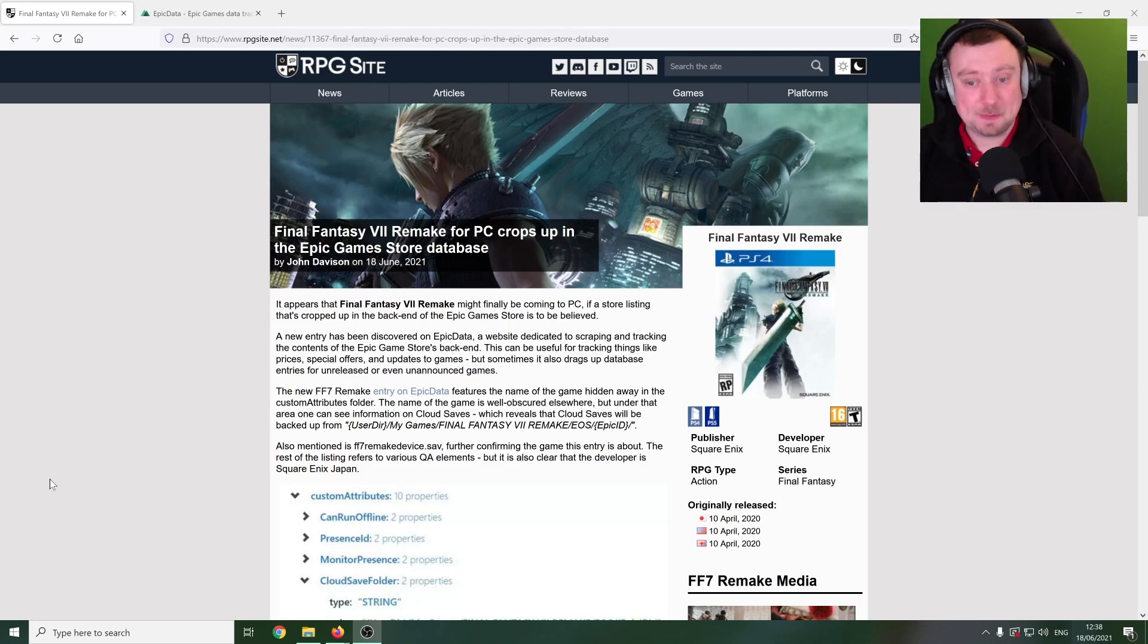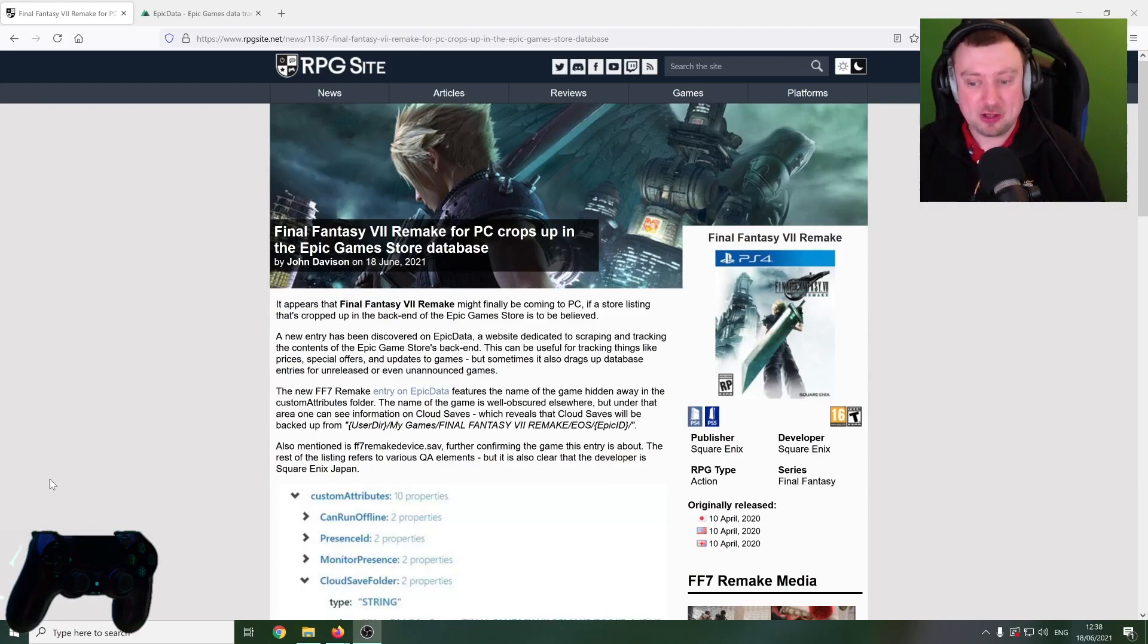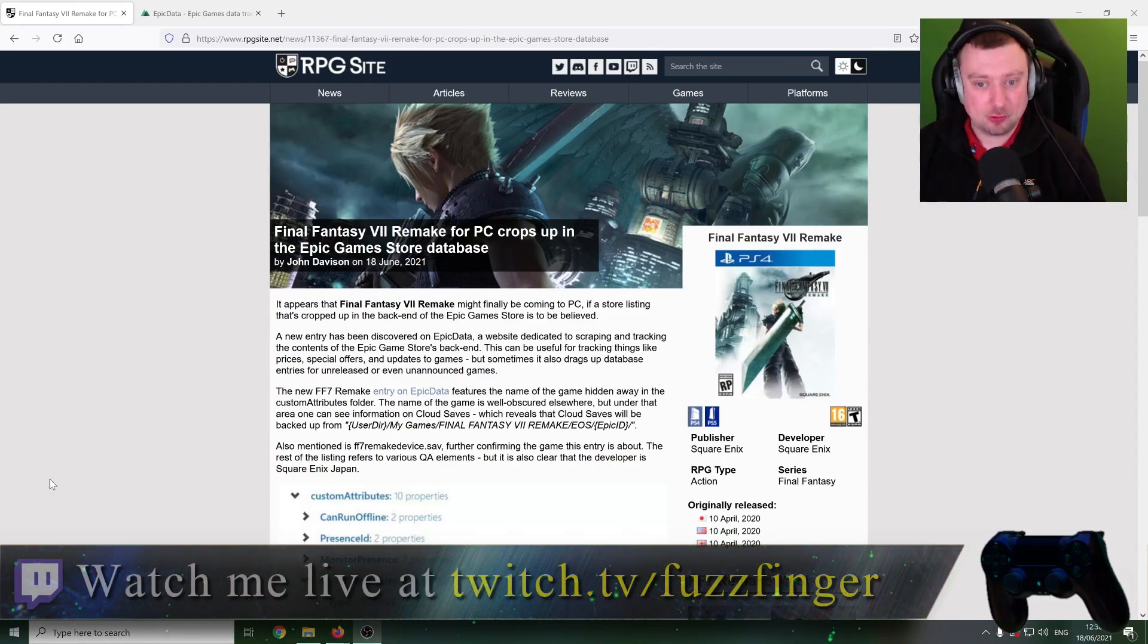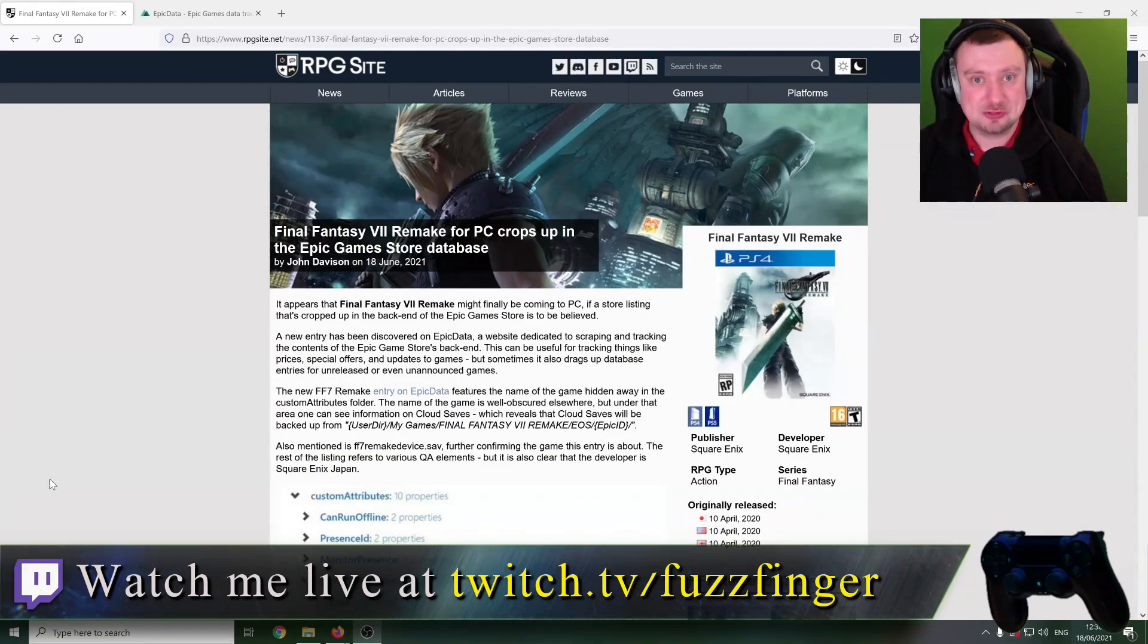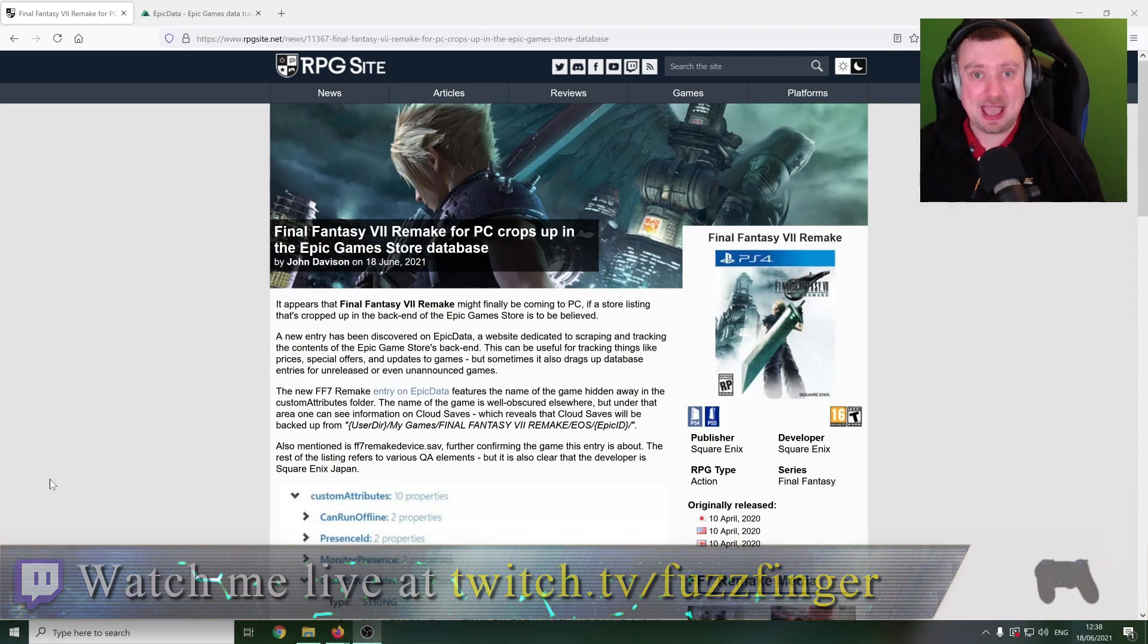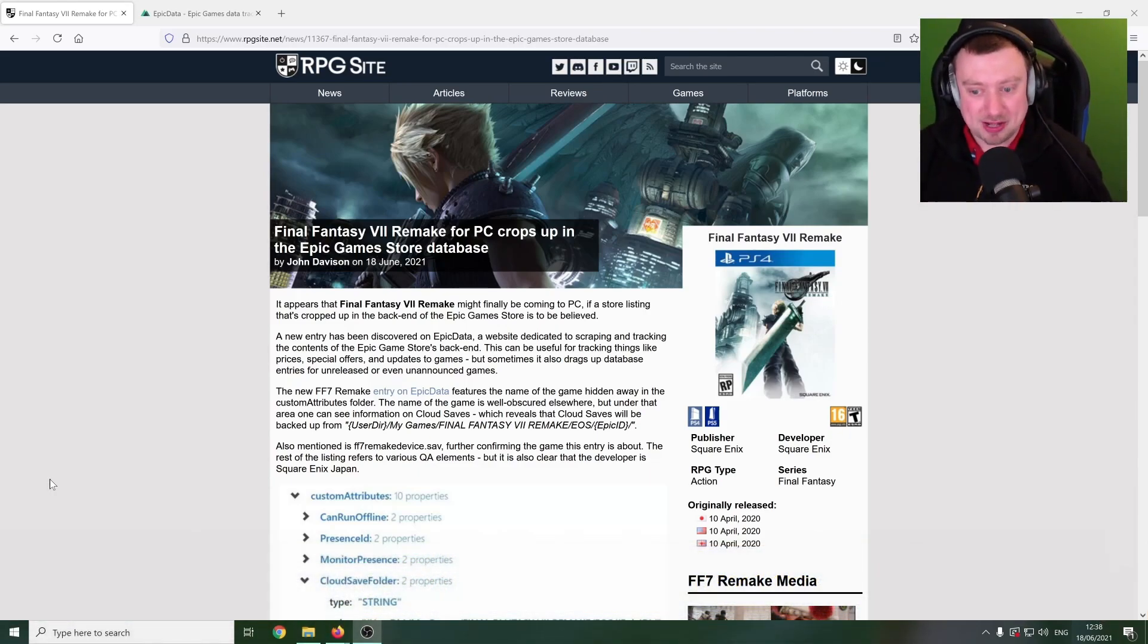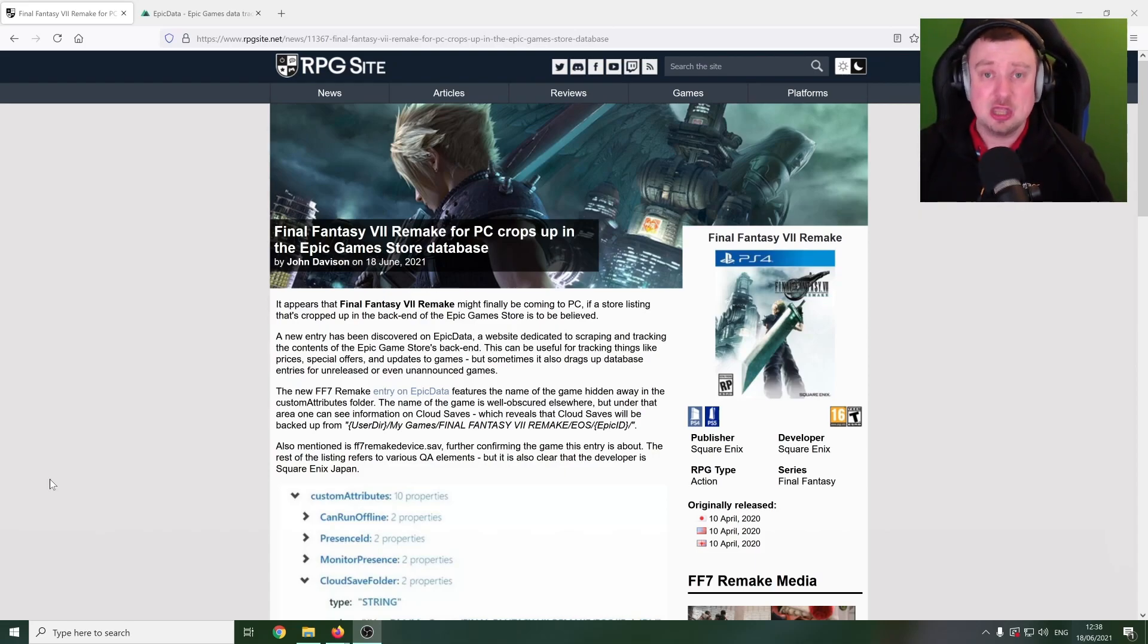But anyway, folks, as always, please do share your thoughts down below. Have you played Final Fantasy VII Remake on PS4 or PS5 yet? And what do you think about all these deals that Square are making with Sony and presumably now the Epic Game Store in order to get a lot more money for having a more limited release? Please do let us know down in the comments what your thoughts are about that.